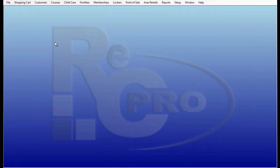Hello, and welcome to RecPro Video Series. Today I will demonstrate how to merge two customer records together.